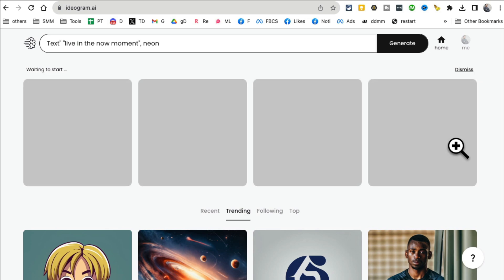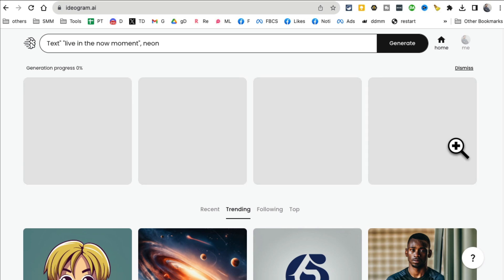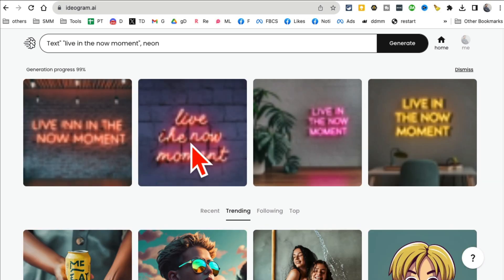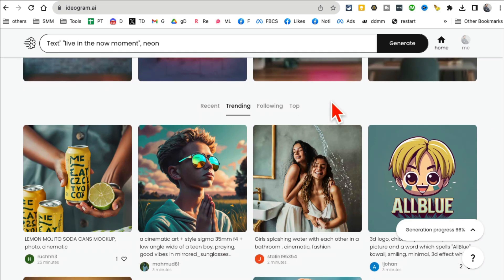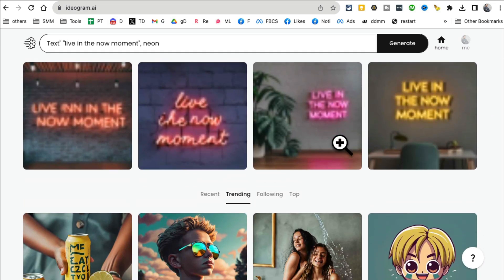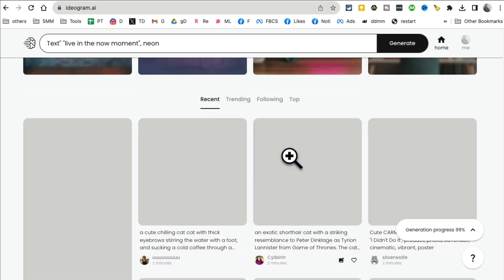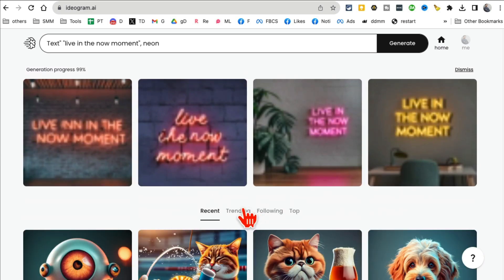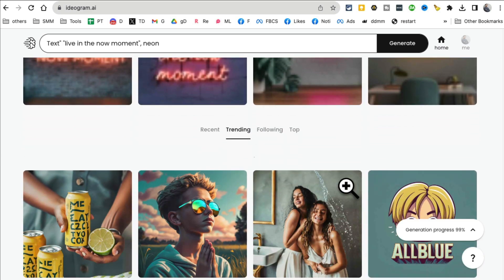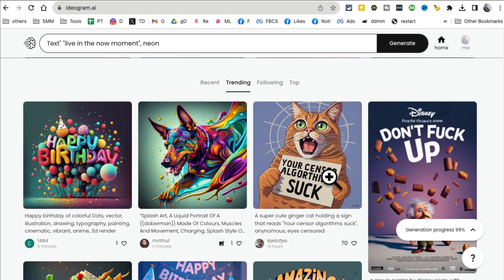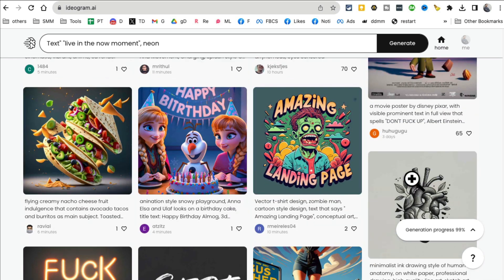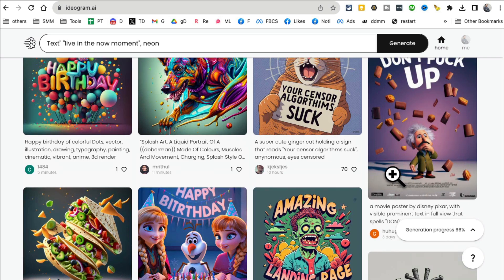And then this is where you select the aspect ratio. You want it square, vertical, or horizontal? Let's do square and then give it a few seconds. It will generate that image for you. And look at that, it's almost done.